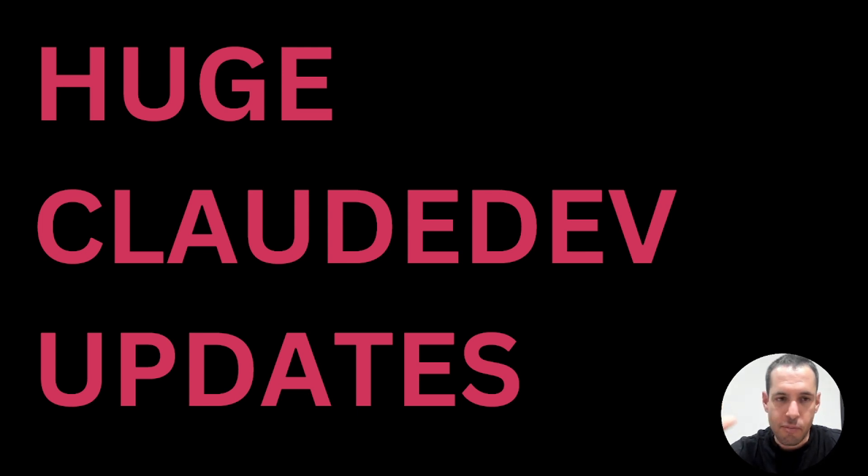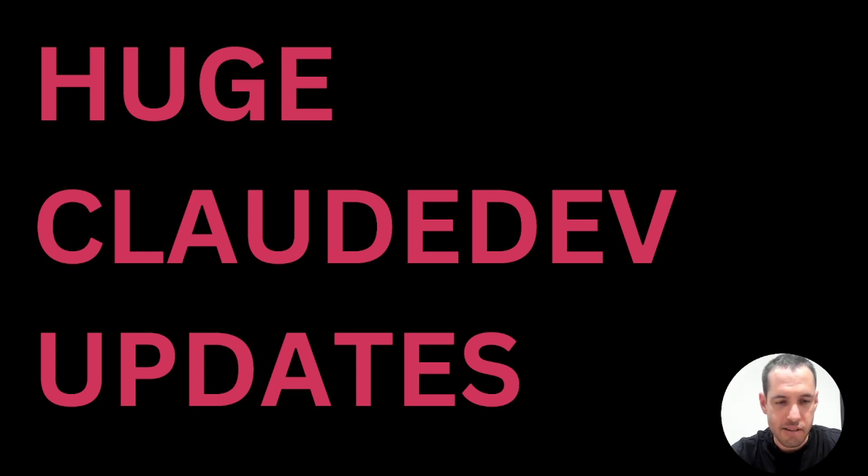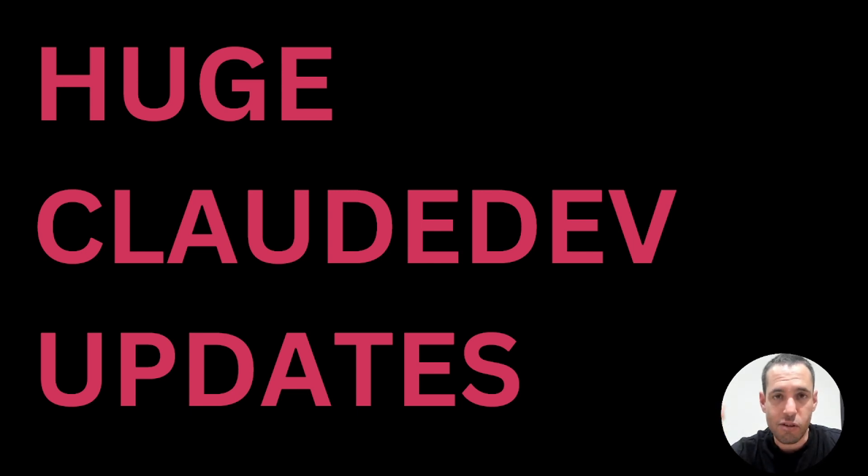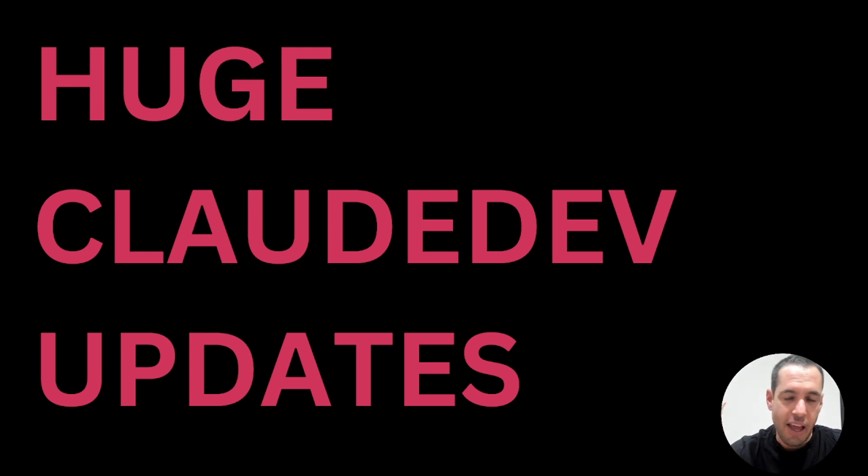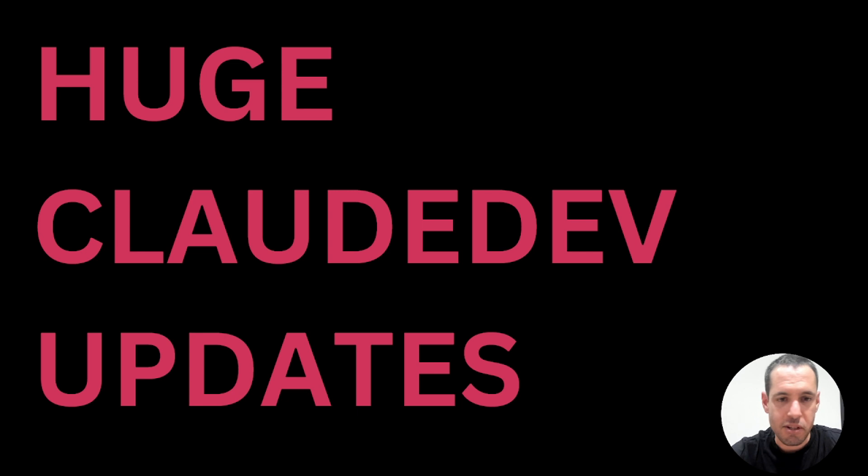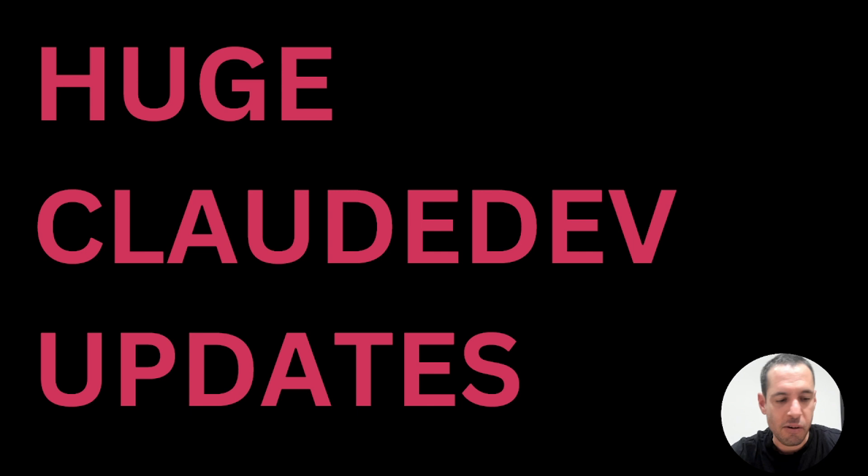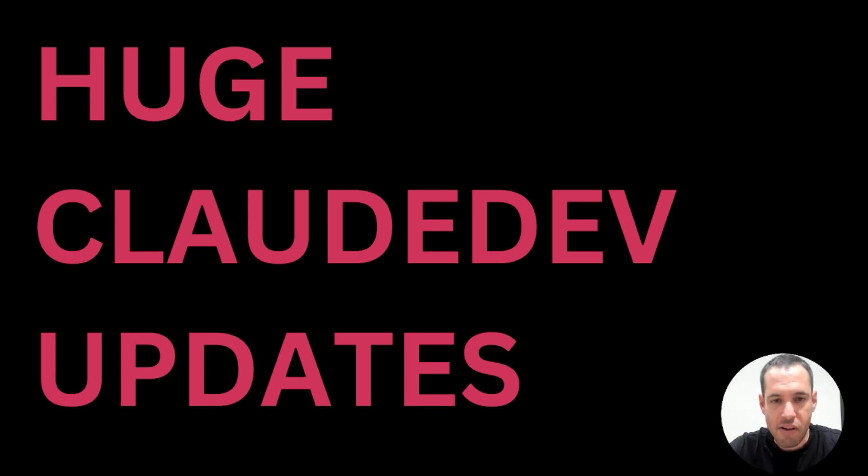I'm going to cover a few updates that were released by Saoud, which is the founder of this project. One of the most exciting ones is the fact that he's going to start working on this full-time. The project has evolved very fast, he's been shipping features very often and frequently and he wasn't even working on this full-time, so you can only imagine how fast this project is going to evolve from now on.